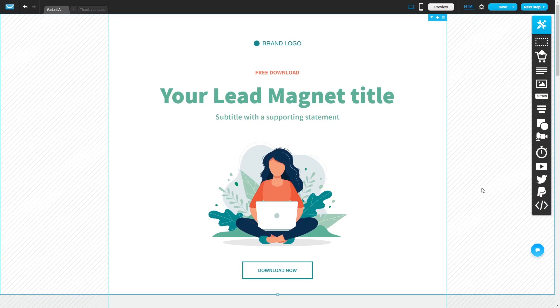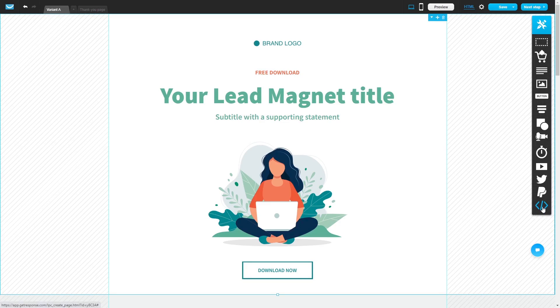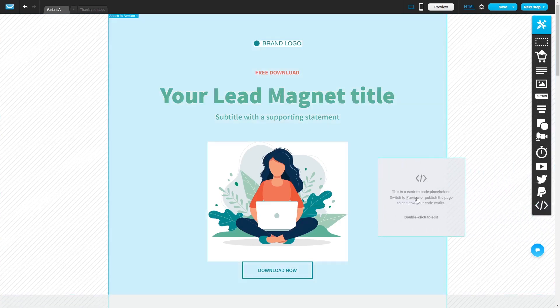Please note, the widget content will only show on the preview and on the published site. In the GetResponse editor, on the right panel, select the custom code. Drag and place it in your page.